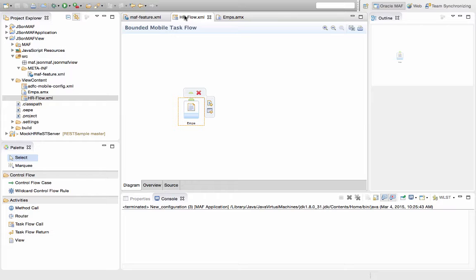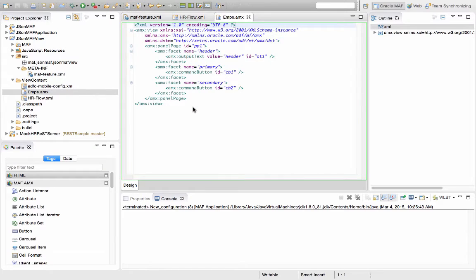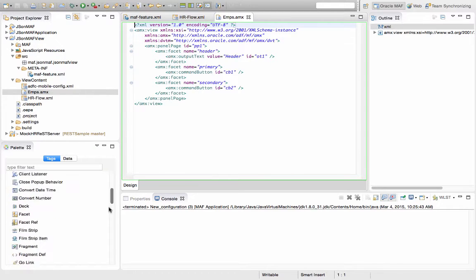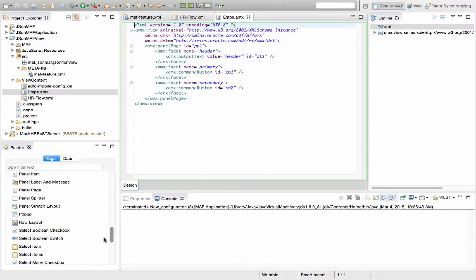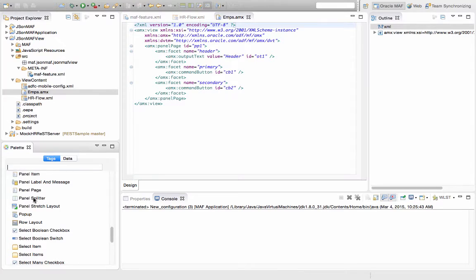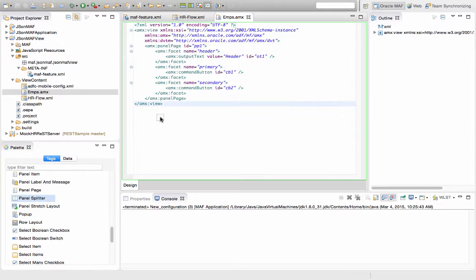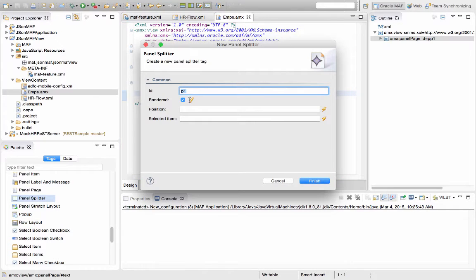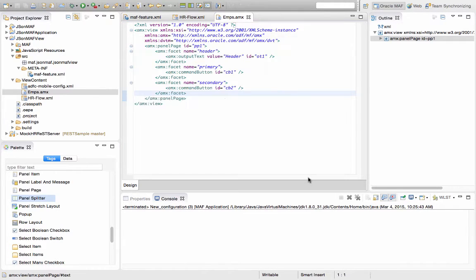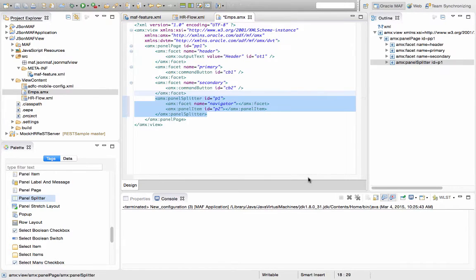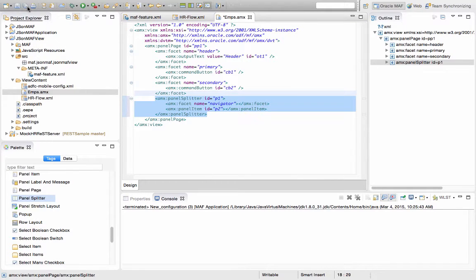We have here a simple MAF application. It has one flow and one page in this flow, and here's the page. We're going to use a panel splitter to split this page into two areas where we can populate data from a JSON service. So this is our page layout, we can save it at this point of time.